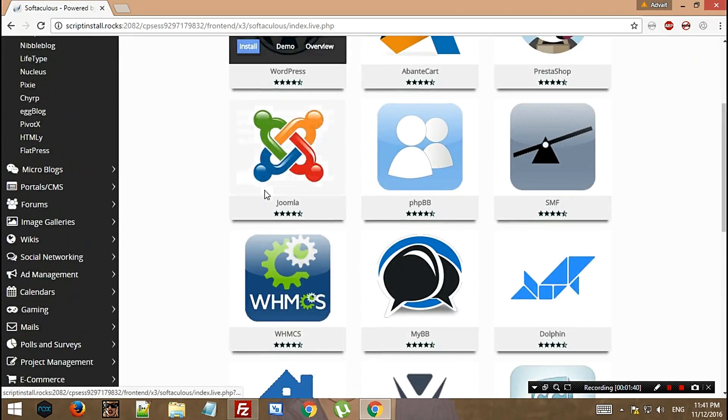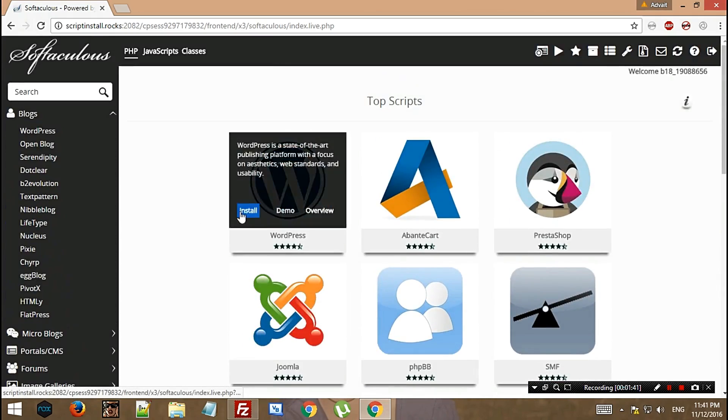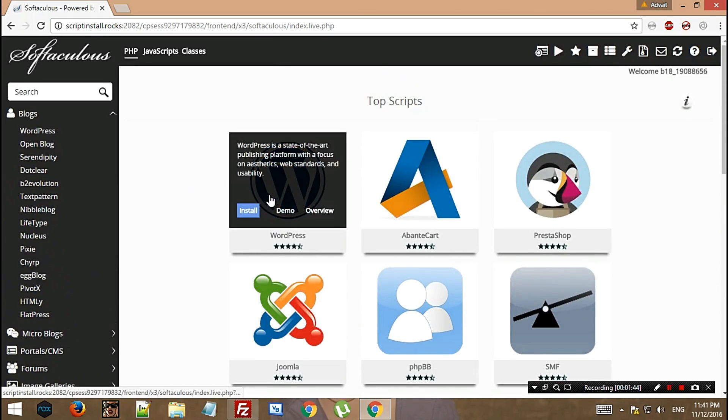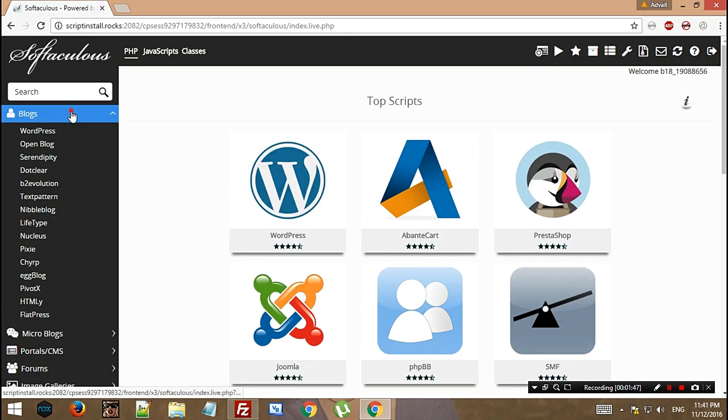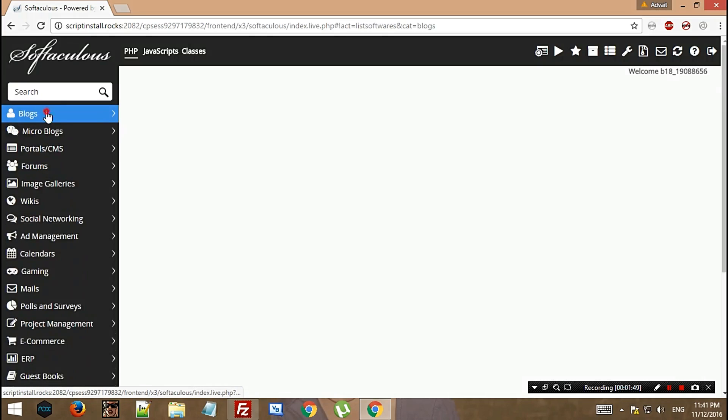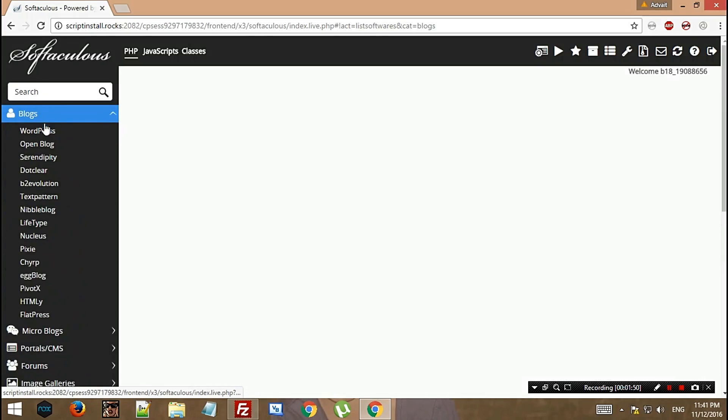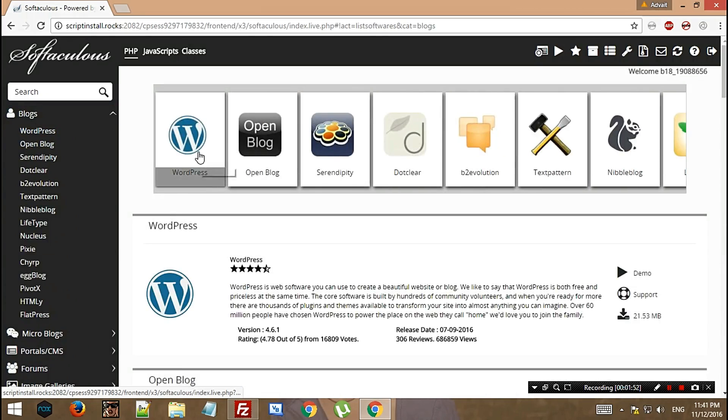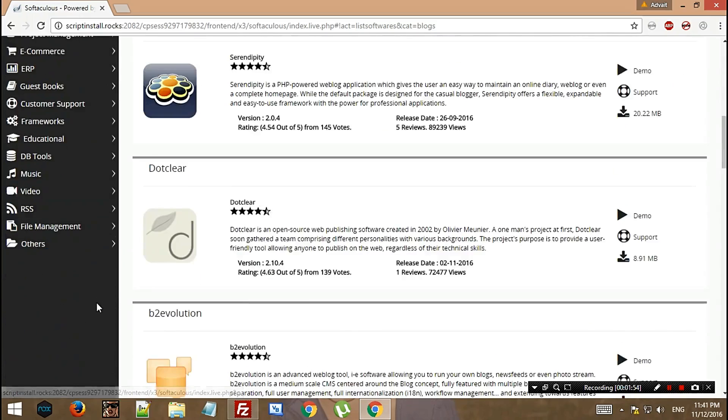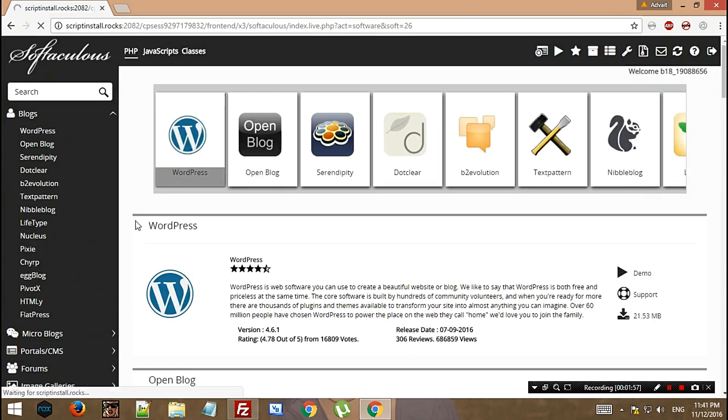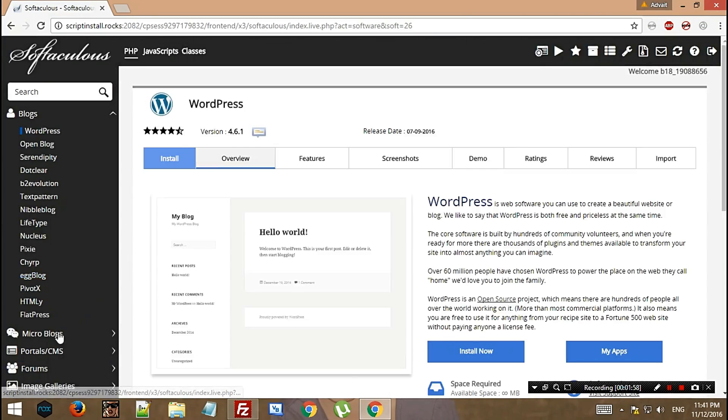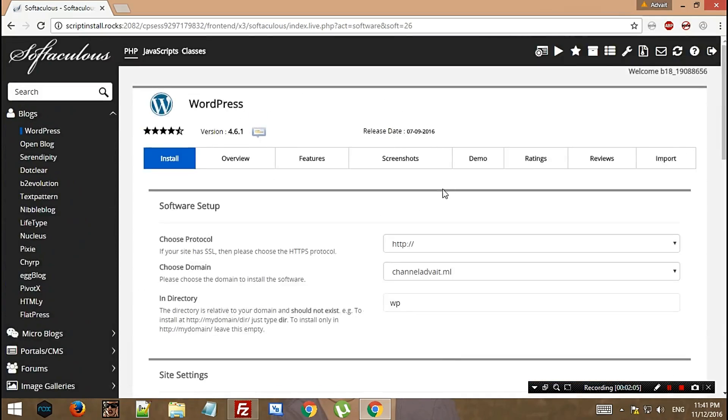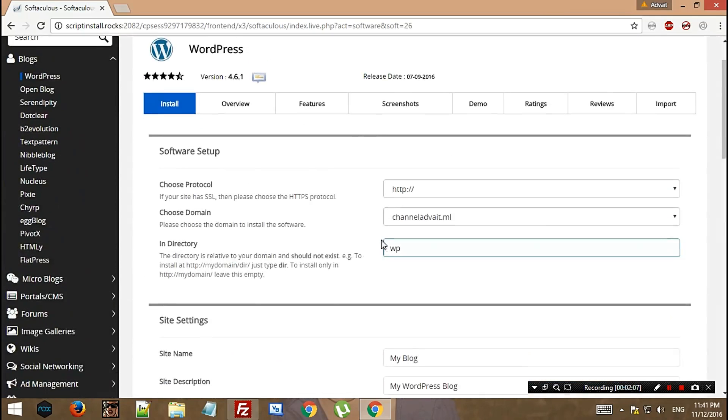Since we're supposed to install WordPress, click Install. You can choose it from here or from here in Blogs. These are the types of scripts they have. We'll be dealing with WordPress, so let's click the Install button. This process will make WordPress install.